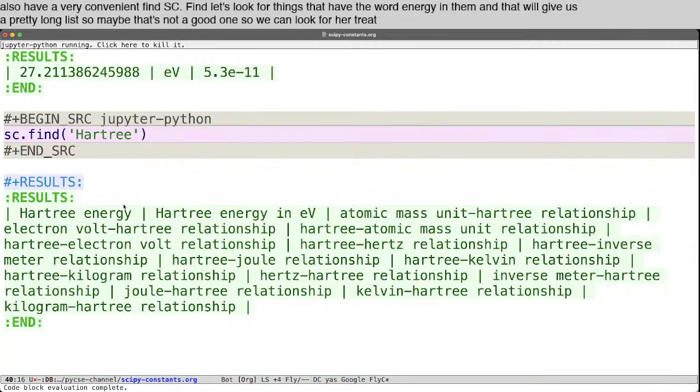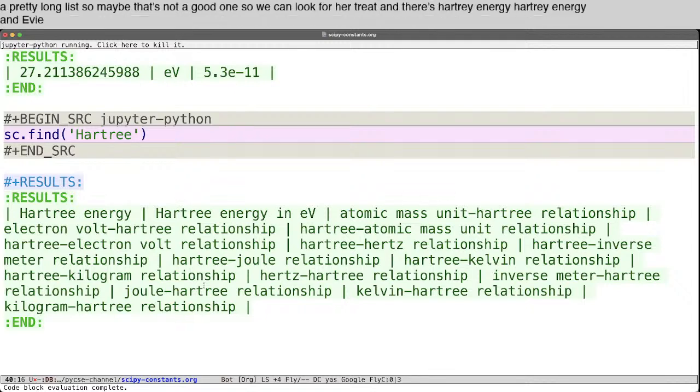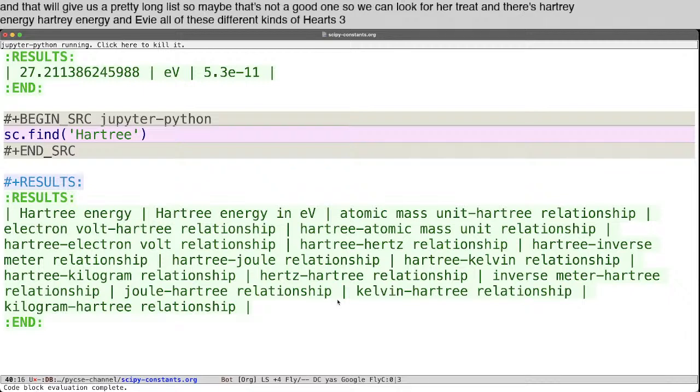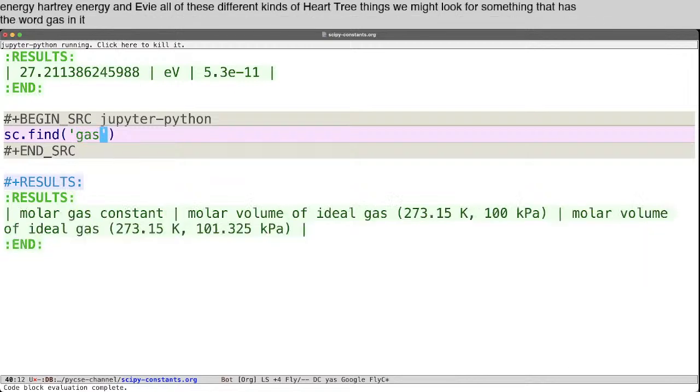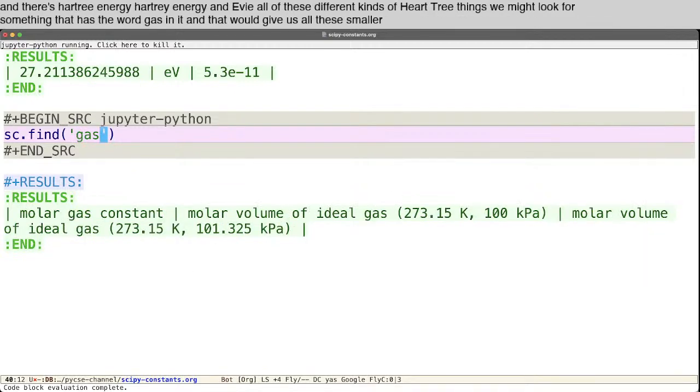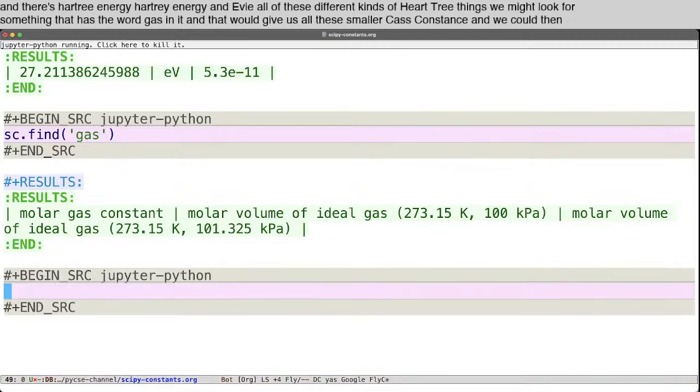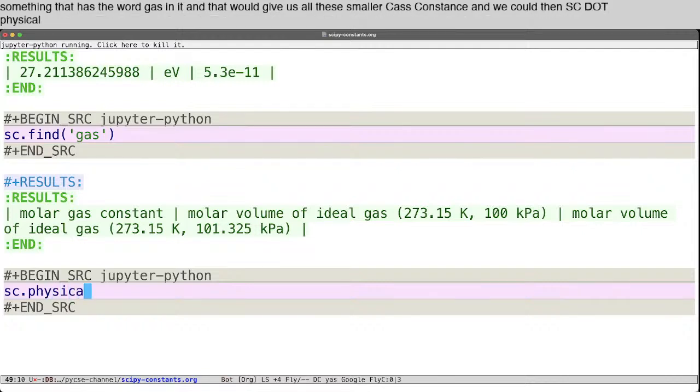And there's Hartree energy, Hartree energy in eV, all of these different kinds of Hartree things. We might look for something that has the word gas in it. And that would give us all these molar gas constants.